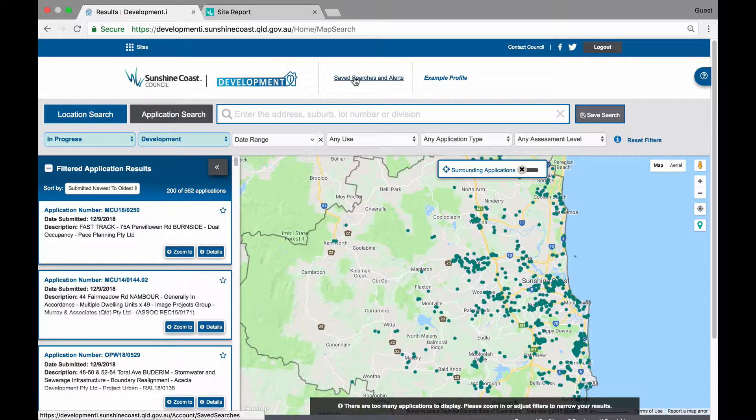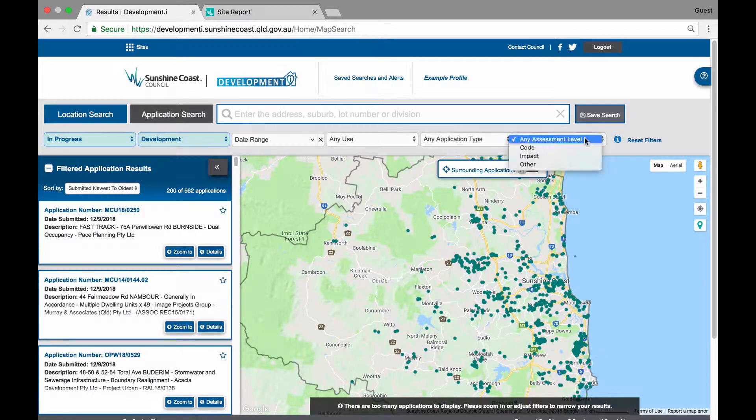First, let's look at how to save a map search. Saving a map search allows you to save your map search criteria and get application alerts based on the filters and search parameters. You have the ability to capture any type of search criteria or filter, save it, and return to view it at a later point. As an example, I have my filters set to In Progress, Development, and Impact Accessible.